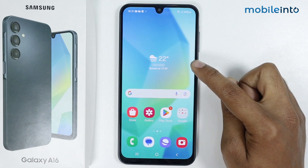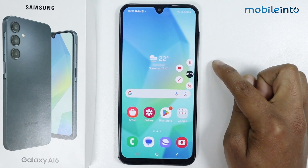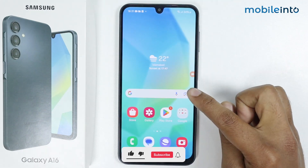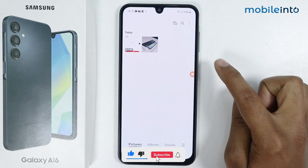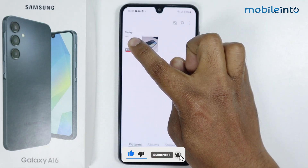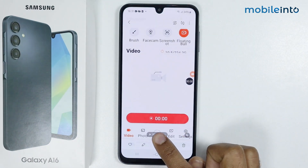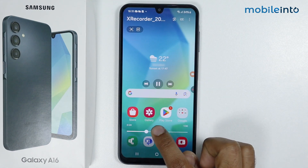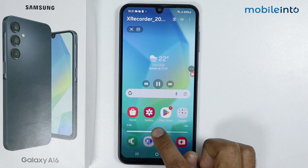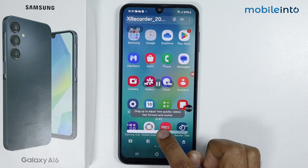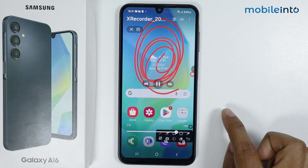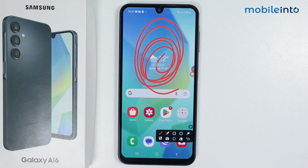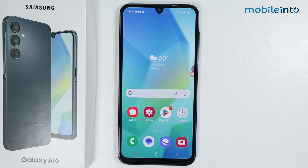By tapping on this shortcut again, you can simply save it. Let's check it out — as you can see, here is the recording in my gallery. Let's play the video. So this is how you can record a screen on Samsung Galaxy A16.